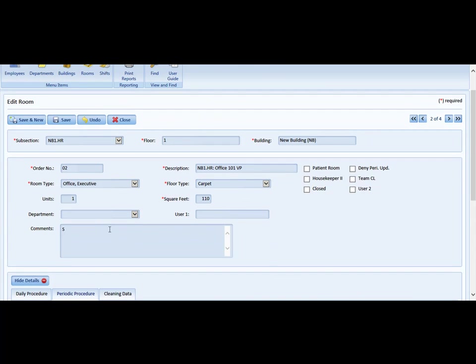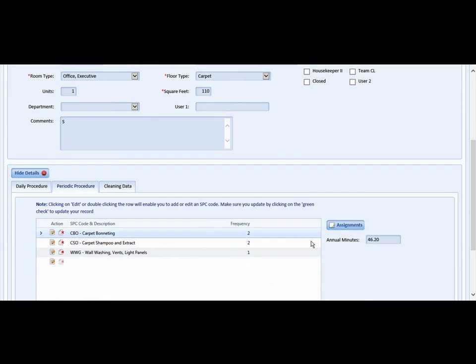There's one other additional item that you can do and that is deny periodic update. In the top, if you check that box, what that means is when someone makes changes to the periodic or project cleaning in a global fashion, this room will remain unchanged.